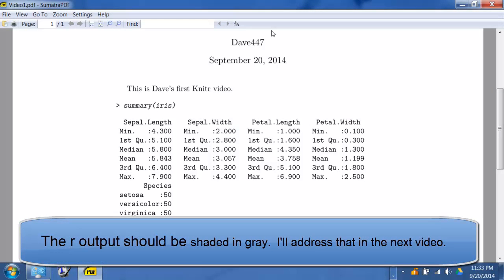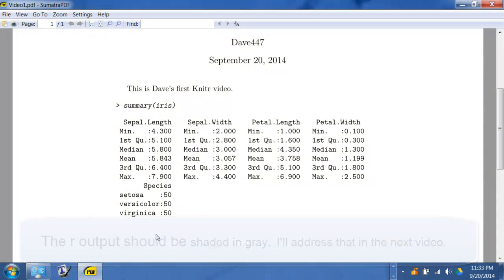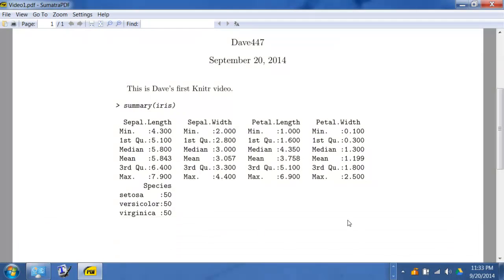So you can put text, get your commands, and get your output all in one document. Thank you very much.